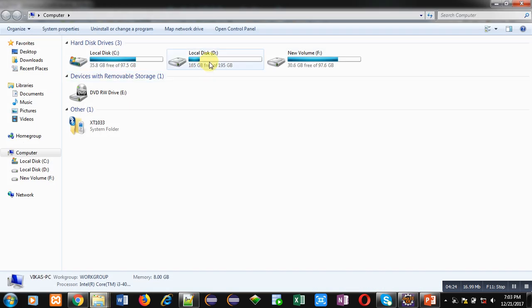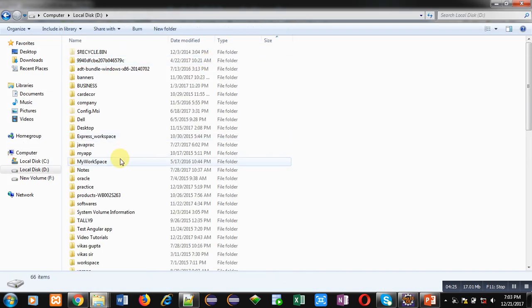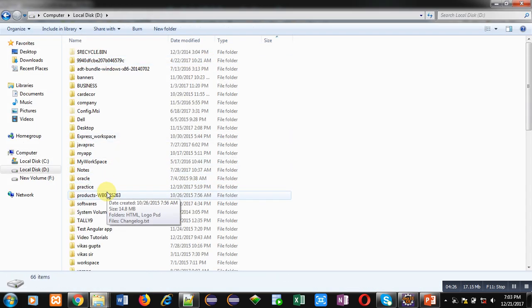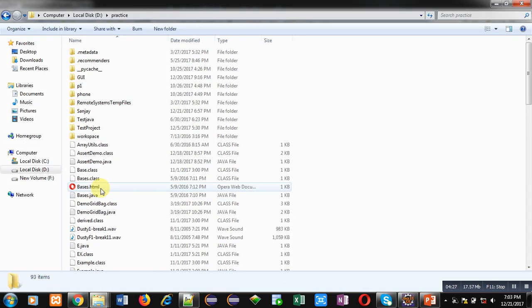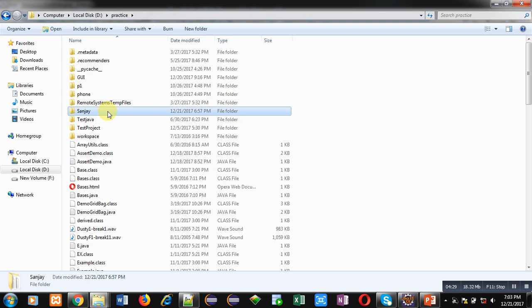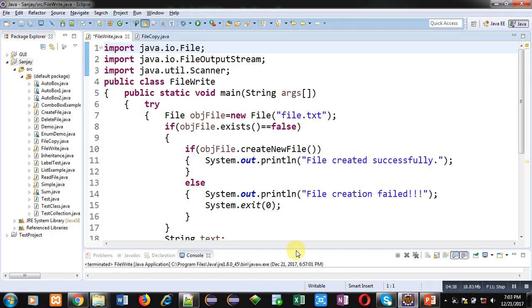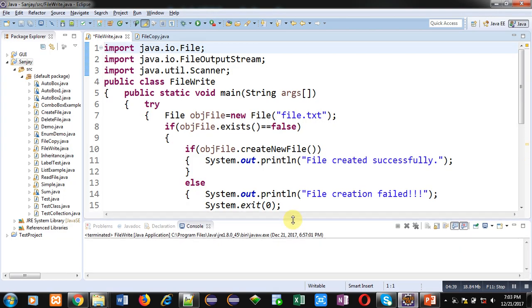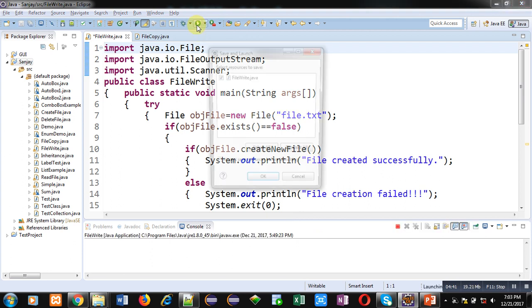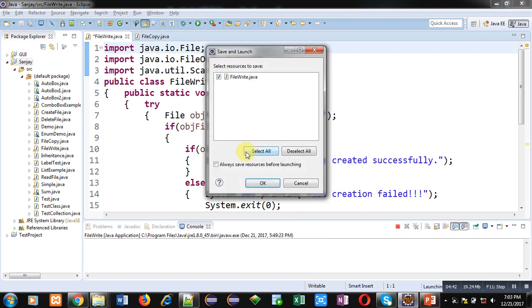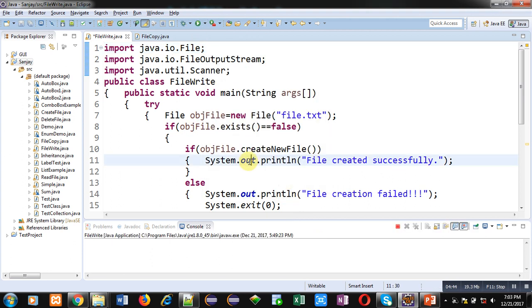Practice folder. Inside the practice folder, Sanjay project is stored here. You can see right now no file is available, so first I am executing this code. It will create a new file automatically.